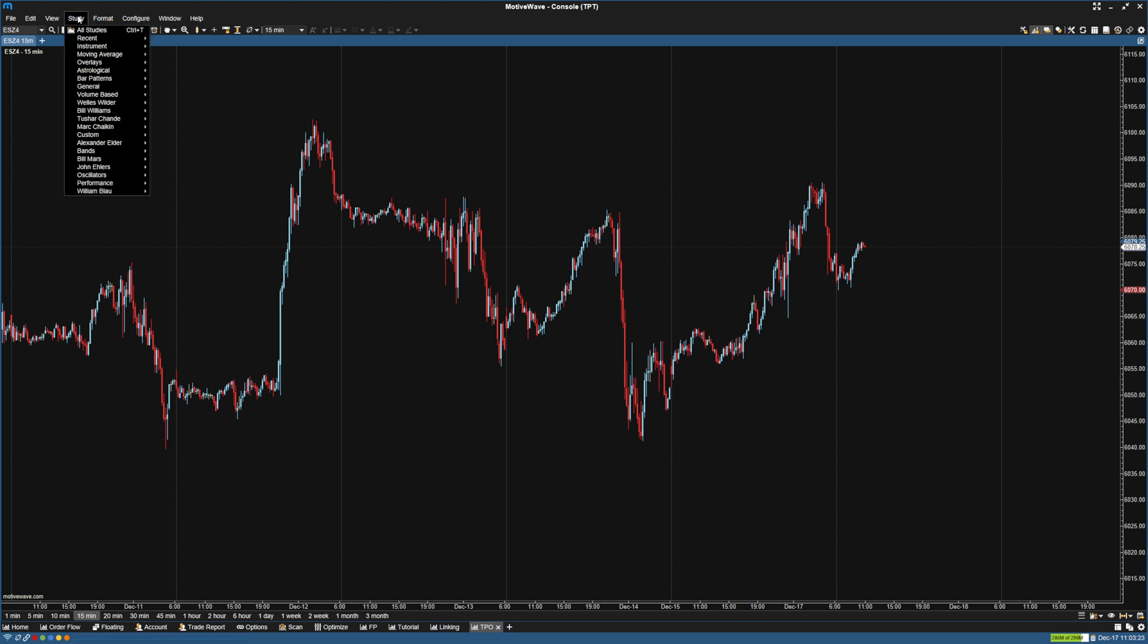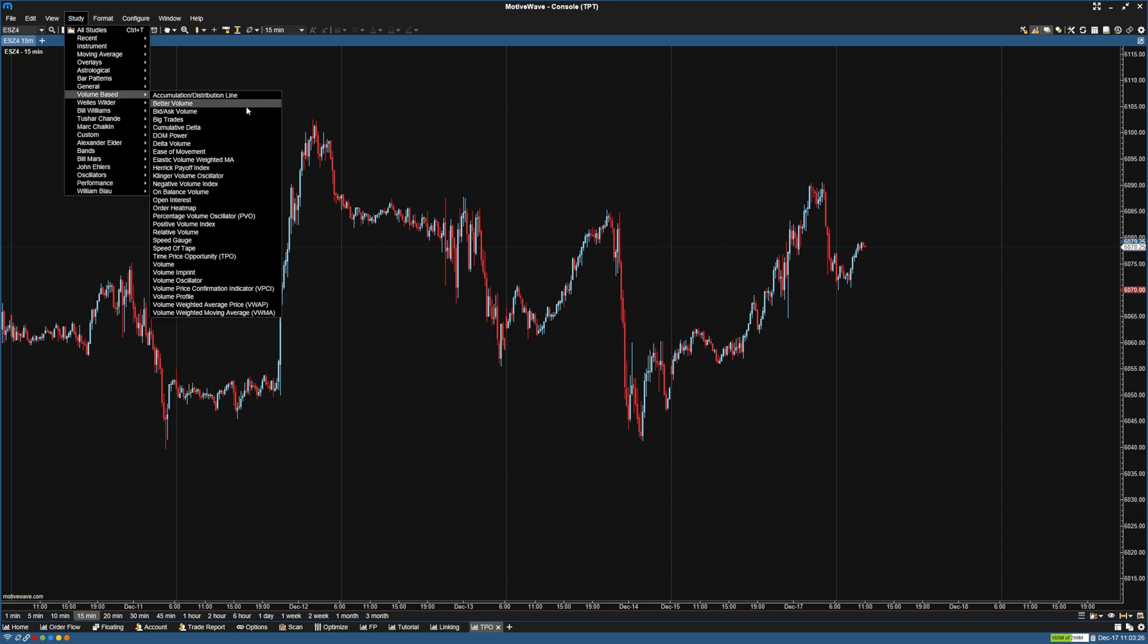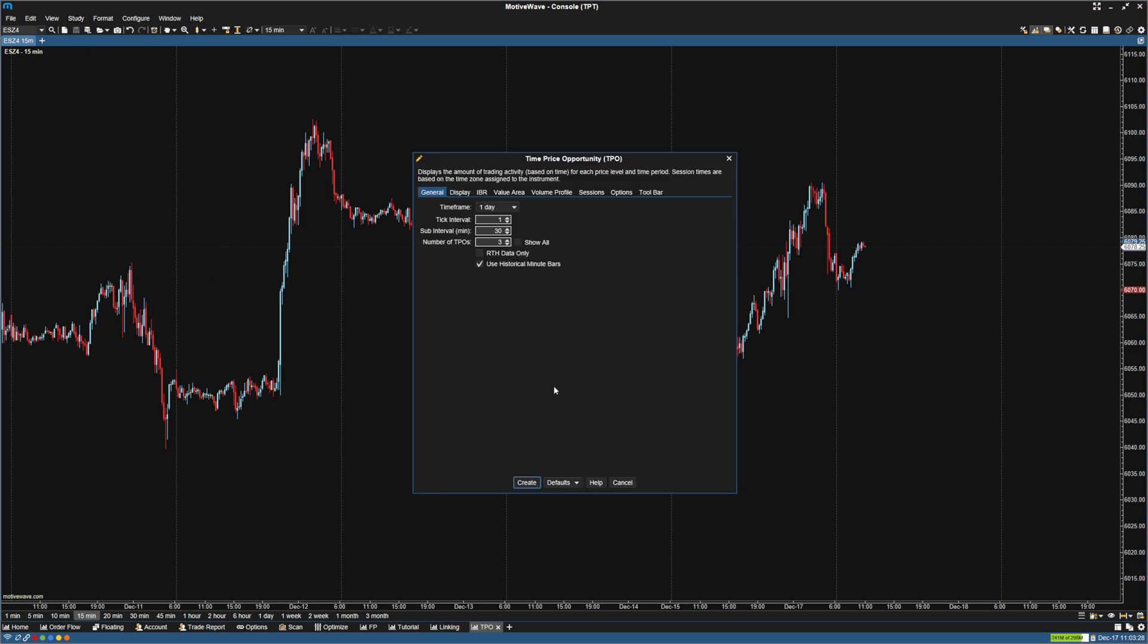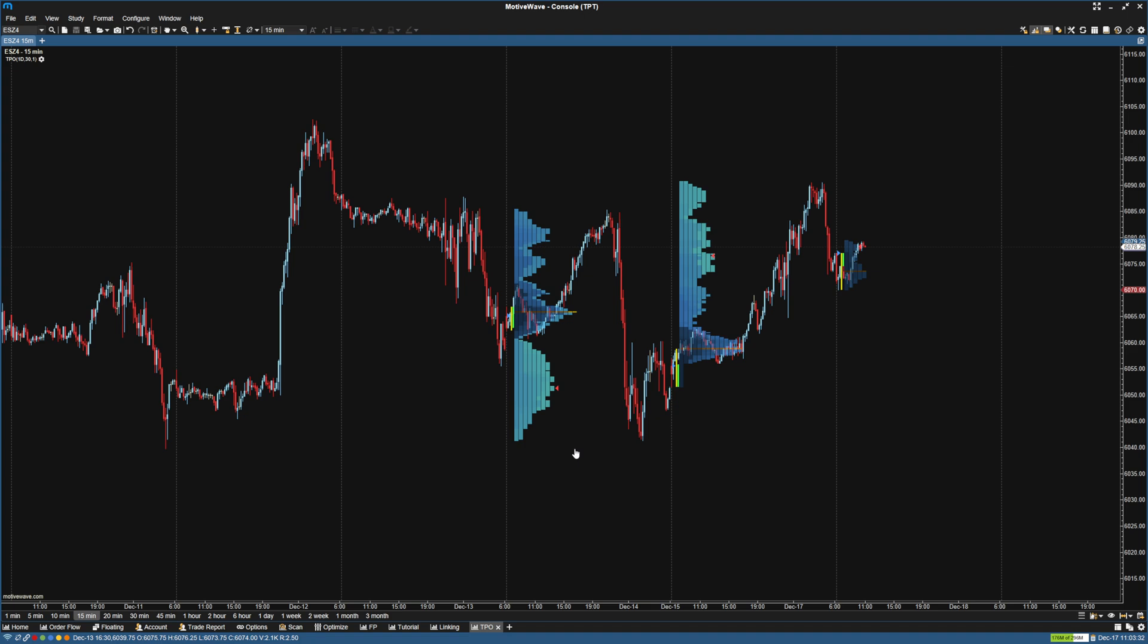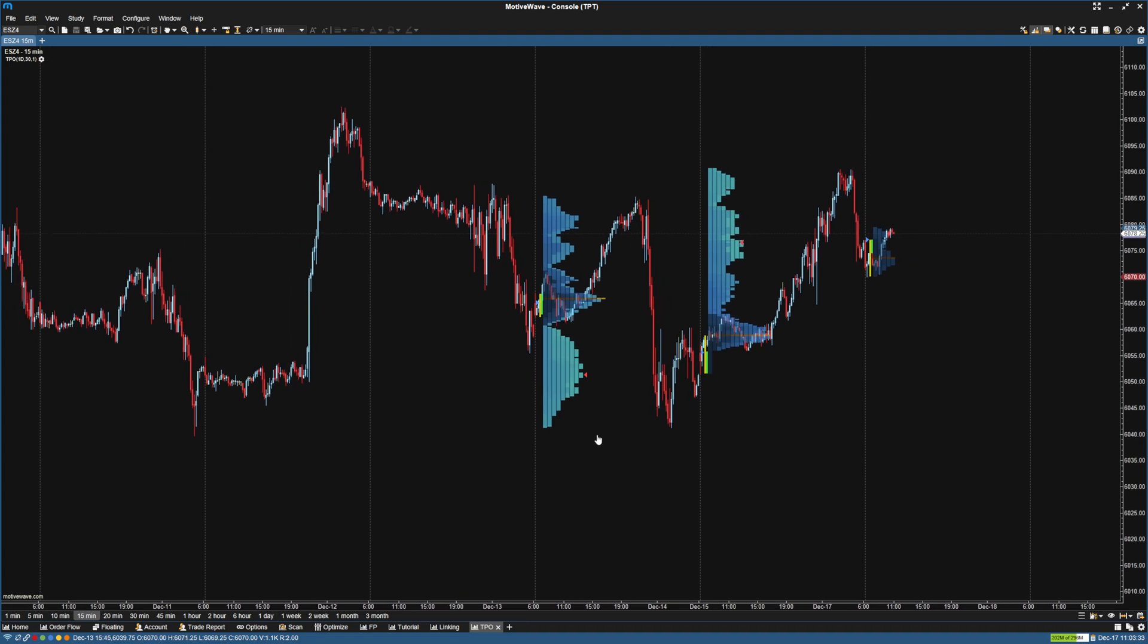And then we're going to go up here to study, go to volume based, and go to time price opportunity. So I'm going to just click create so you can see what it looks like by default. So by default, it's only showing three.